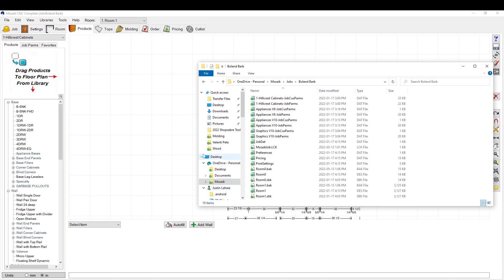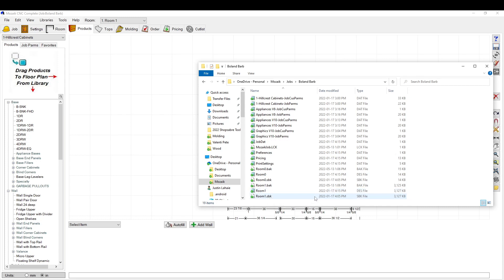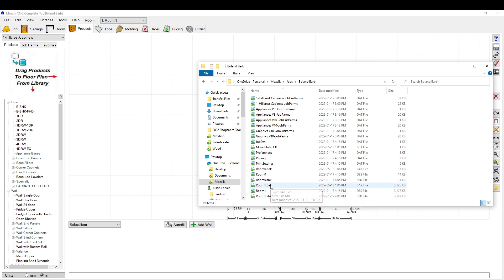And we're going to show you how this works. So this right here, the .des file, or the design file is what it is, is the one that Mosaic is currently grabbing. It's currently picking up the design file. It always picks up the design files. And every, I think, 10 minutes or 15 minutes, it will save your work, what you're working on, into this file.